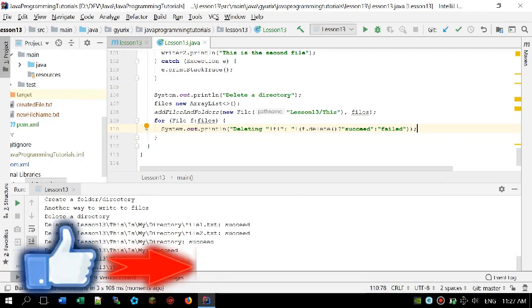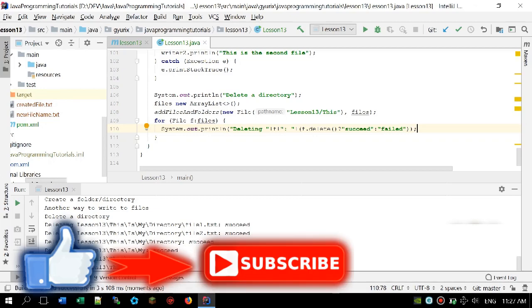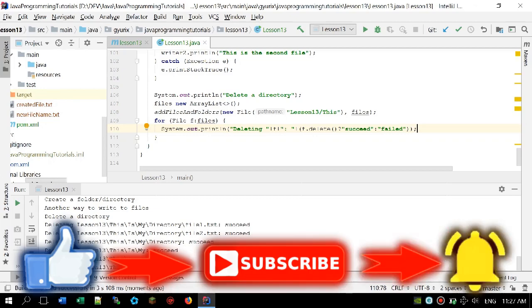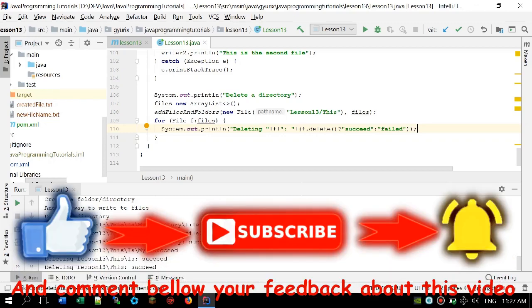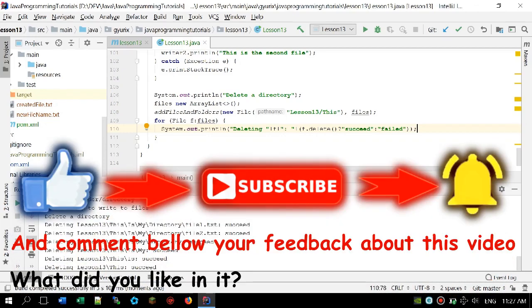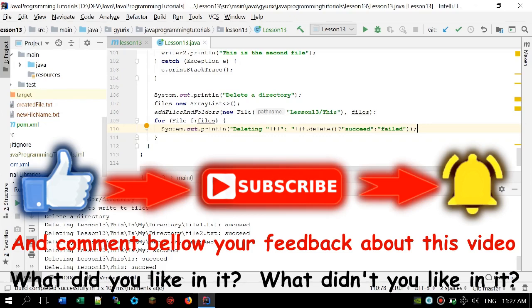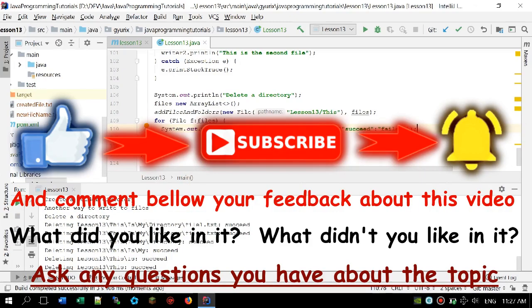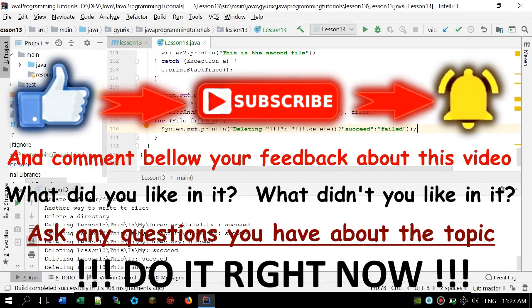If you enjoyed this video make sure to share it with your friends, leave a like, and leave a comment about your thoughts or feedback on what you learned. It's very important for me to get your feedback so I really appreciate it if you leave a comment. And thank you very much for watching — I'll see you in the next video.